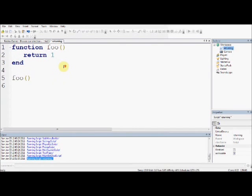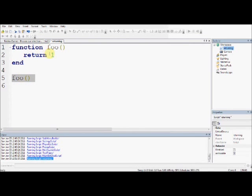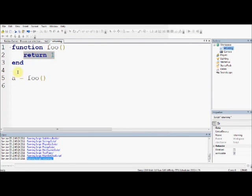Now what a return does is, this is actually quite hard to explain and understand, is it basically makes this function, whenever you call it, this function, this will become what this returns. Hopefully that makes sense. So if I say a equals foo, and because this is calling this function, and this function returns 1, then a will become 1.